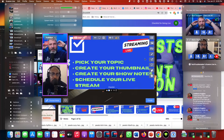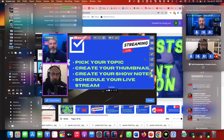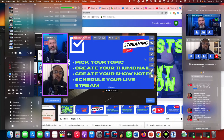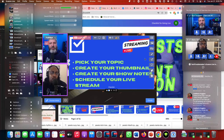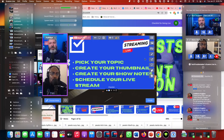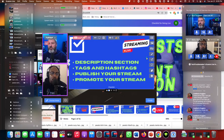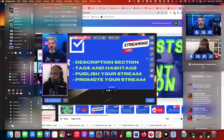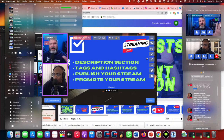Next, schedule your live stream. Go into YouTube Studio, schedule it, put in your title, thumbnail, and description. Try to include some show notes or a hook in the description — for example, 'Are you using checklists to help you create your live streams?' — so people know what will be covered.